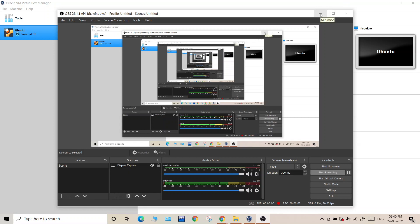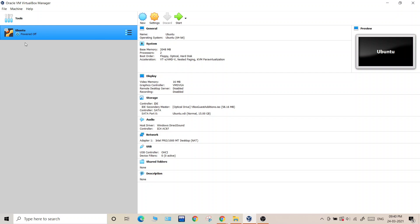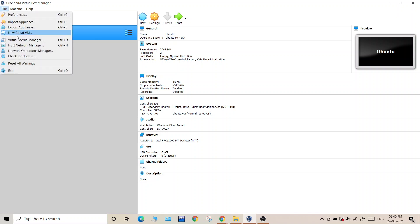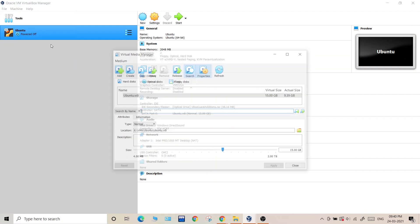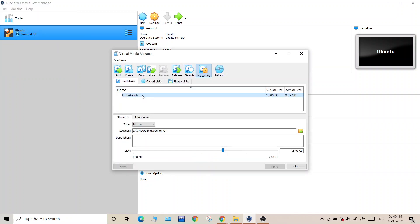Hi guys, in this video we will see how we can increase the disk space of a virtual machine running on Oracle VirtualBox. First of all, we need to have the virtual machine for which we want to increase disk space powered off. Click on File, select the Virtual Media Manager.